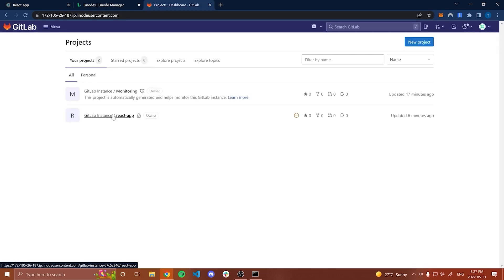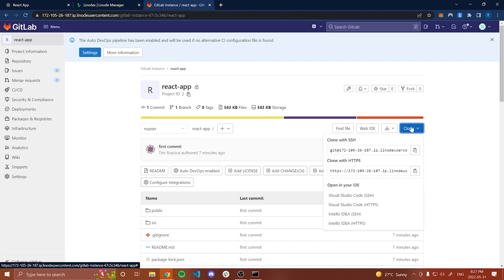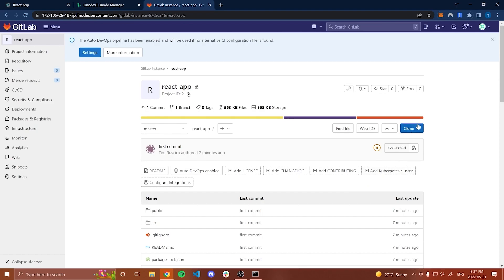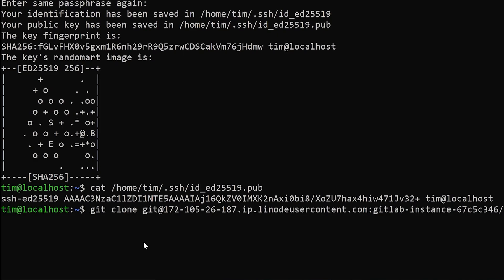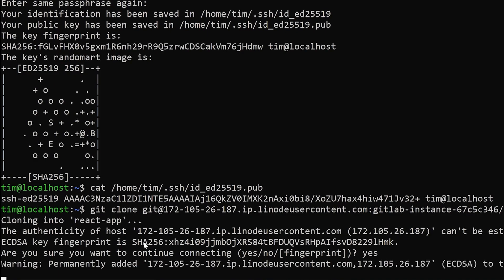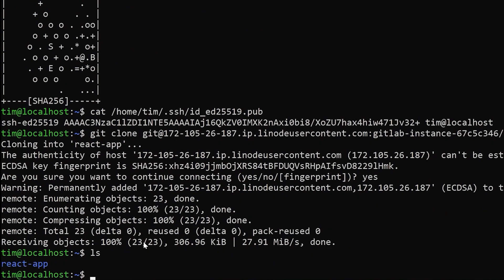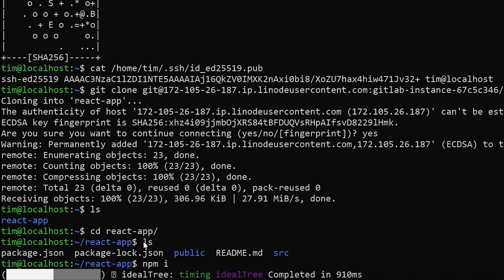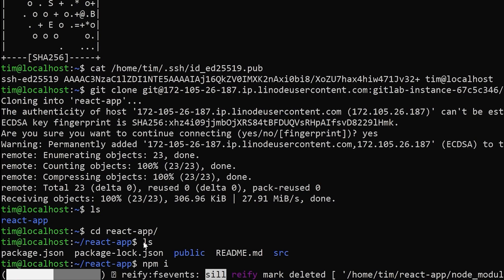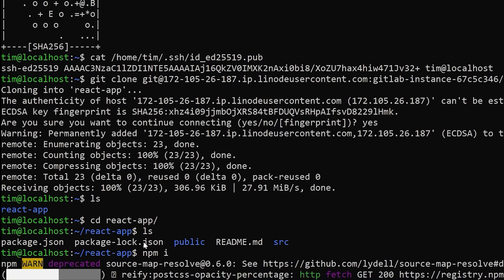Now we're going to go back to our GitLab project, go to clone, and grab our SSH URL — make sure you grab the SSH, not the HTTPS, because we just added the SSH key. From our user's home folder, type git clone and then paste the SSH URL. Type yes, and now if I type ls you'll see that we have react-app. If I cd into react-app, you can see I have my package.json, package-lock.json, public, and all of this stuff. From here, I need to install my NPM packages: npm install to install everything. Once that's done, we are going to build our NPM project so we have an optimized bundle that we can then serve.